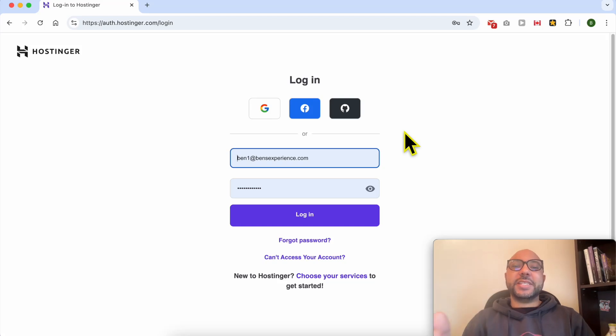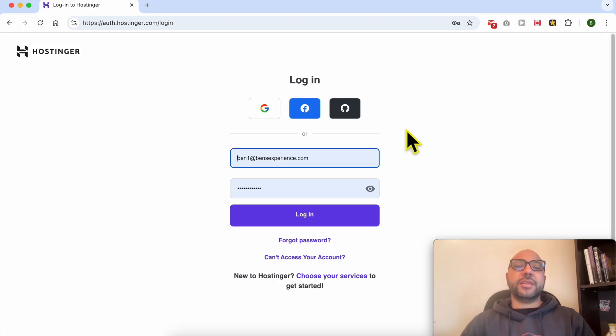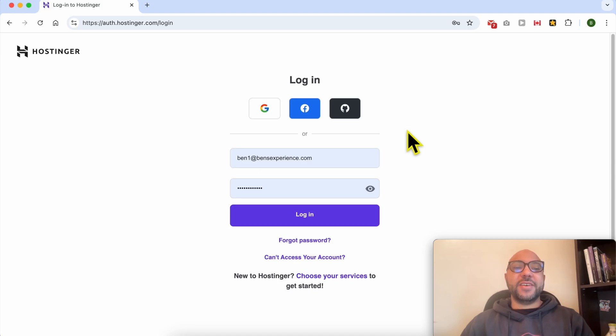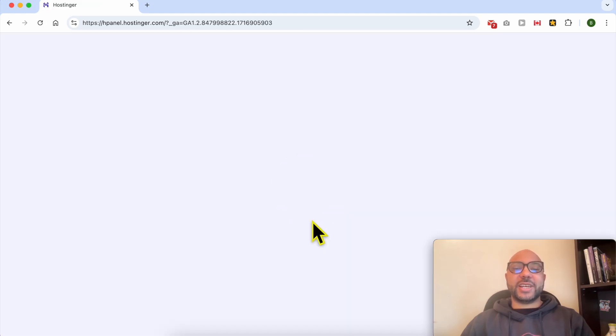Welcome to Ben's Experience. In this video, I will share with you how to add a phone call button in Hostinger Website Builder. First, log in to your Hostinger account.